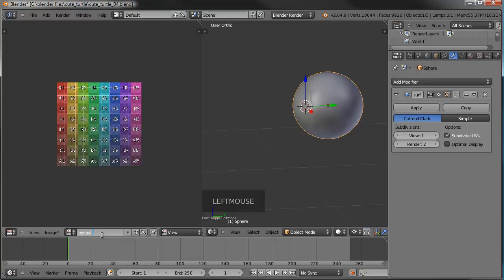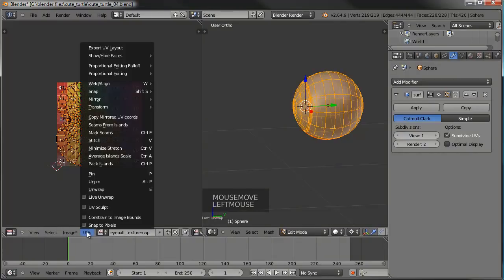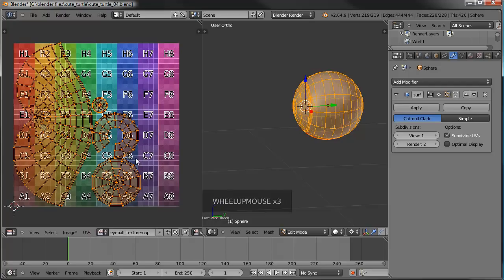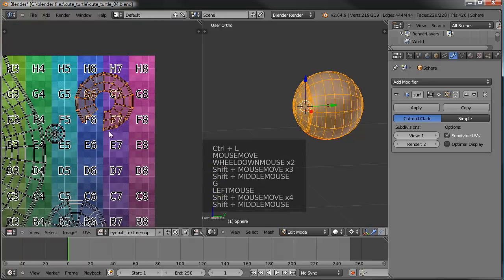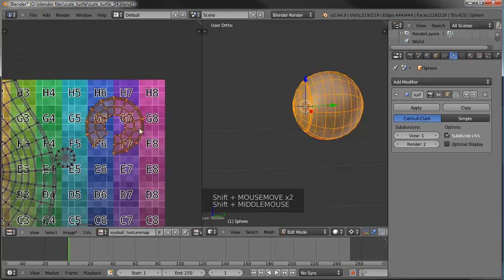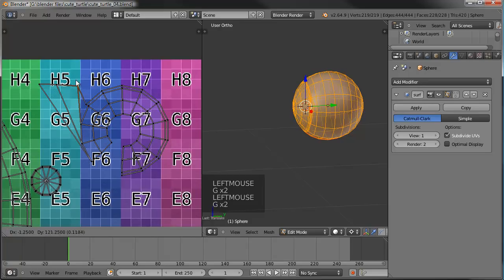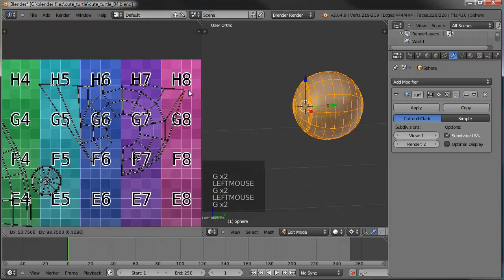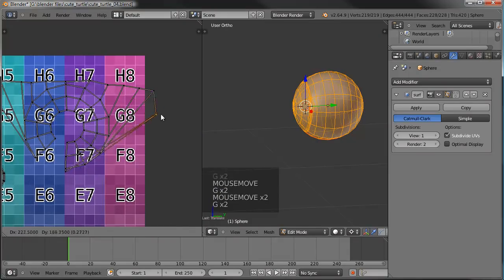Let's name this 'eyeball texture map.' Then I'll tab into edit mode, select everything, unwrap, and come over here — average the scale looks pretty good, islands are packed well too. This part here is going to be the iris. I want it to be more of a flat rectangle, so I'll go in manually and move these points around, dragging them up so they're kind of in line with each other.